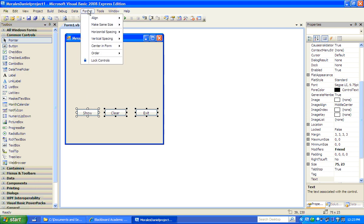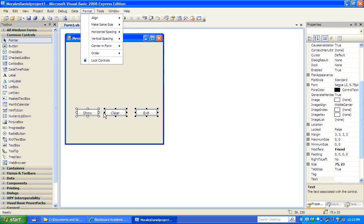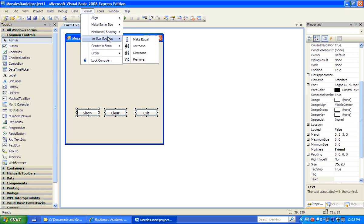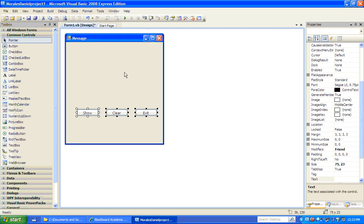Let's go to Format > Horizontal Spacing, because notice there's less space here and more space here. We want to make sure the spacing is the same, so we go with 'Make Equal'. Now the spacing is exactly the same.